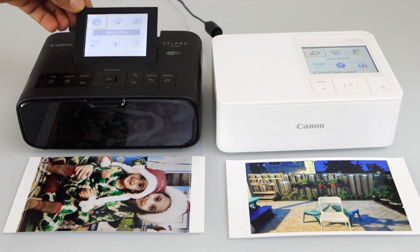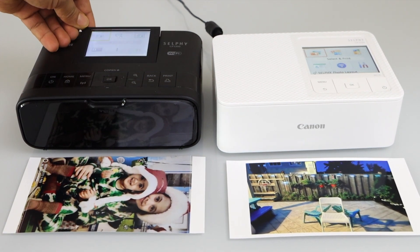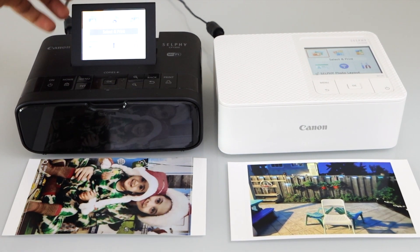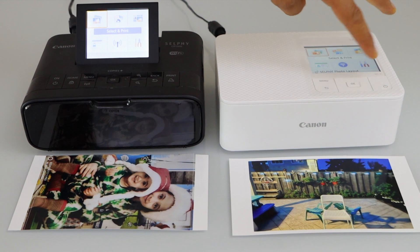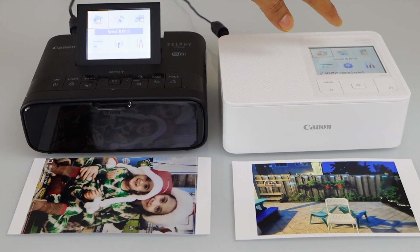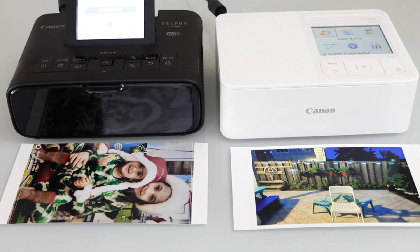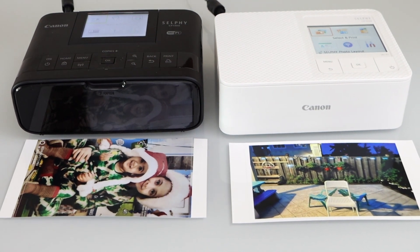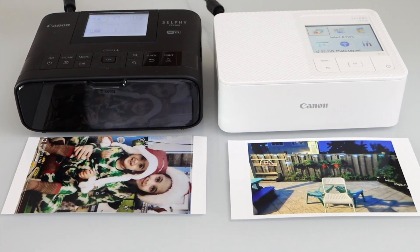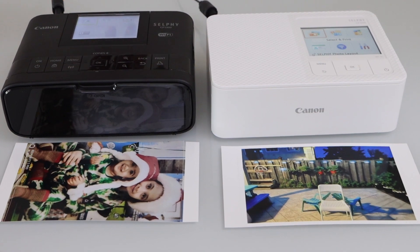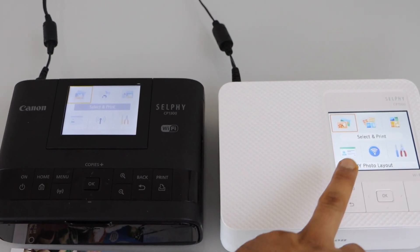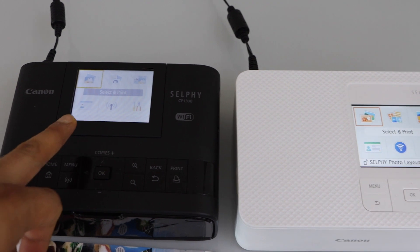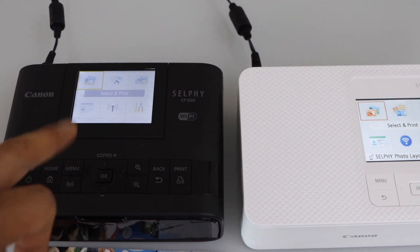The first difference is about the screen. The CP1300 screen is tiltable and is 3.2 inches, whereas the CP1500 screen is fixed and 3.5 inches wide. When placed flat, you can notice that the CP1500 screen is bigger. From here we can clearly see that the CP1500 screen is much clearer and brighter, whereas the CP1300 colors are not as clear.